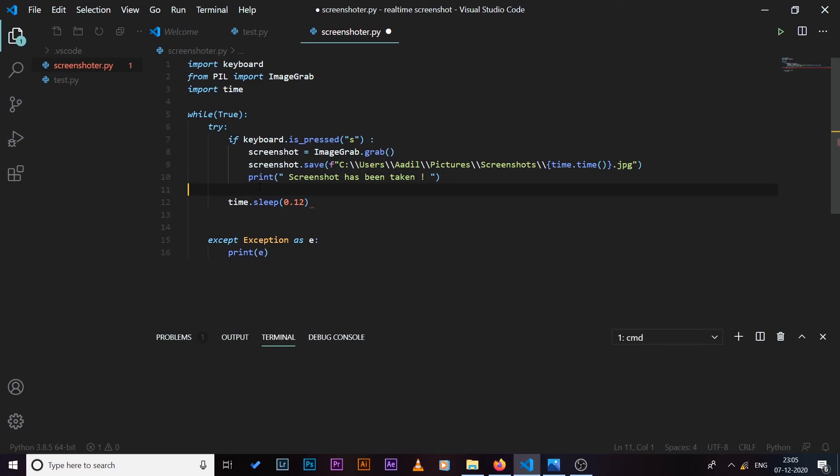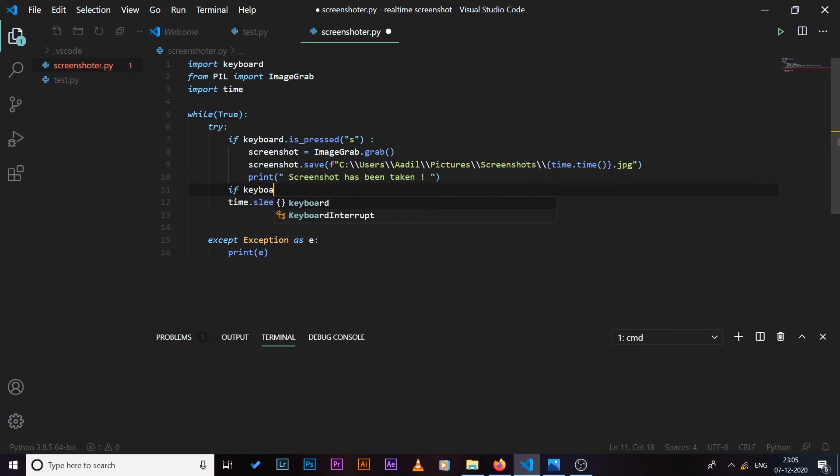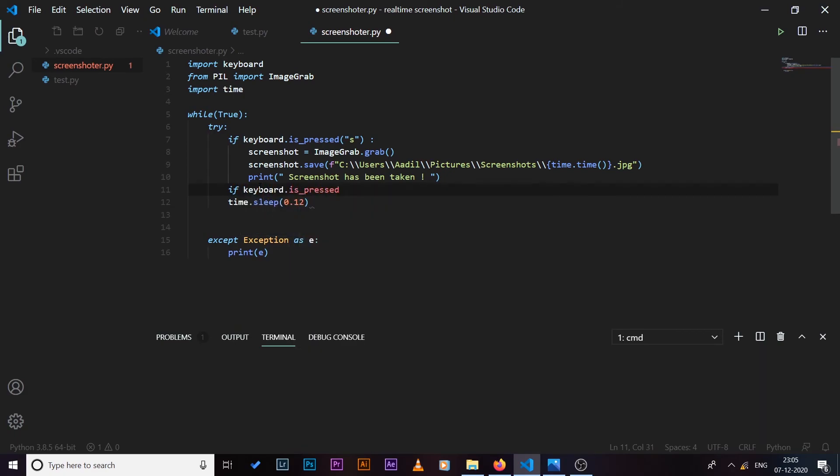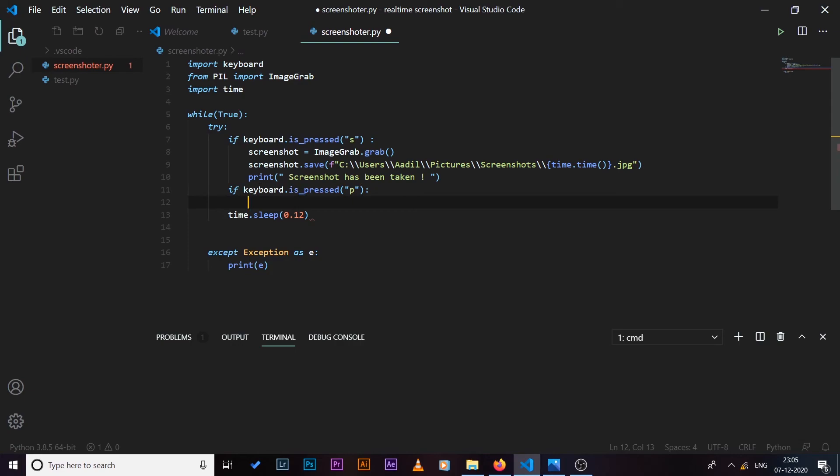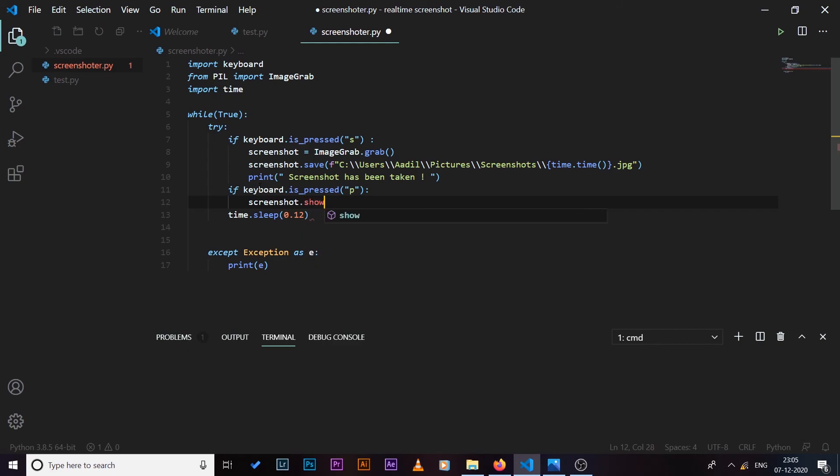So now we have added the delay. What else can we do? We can also display the preview of the screenshot that we have just taken. So in order to do that I can also add one more if statement: if keyboard.is_pressed, this time we want to check if it's the key 'p'. And if it is the key 'p', if we have pressed the 'p' key, then what we want to do is we want to display screenshot, so screenshot.show just like this.